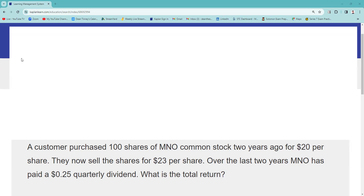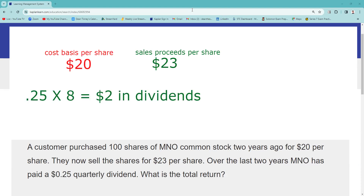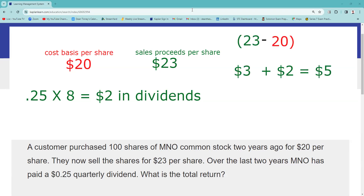So let's get to the question. A customer purchased 100 shares of stock two years ago — that's your cost basis, simply when you turn money into the investment — at $20 per share. They now sell the shares for $23, so sales proceeds is when you turn the investment back into money. We've actually made $3 there. The last two years, MNO has paid a $0.25 quarterly dividend — four times a year for two years — that's $2 in dividends.